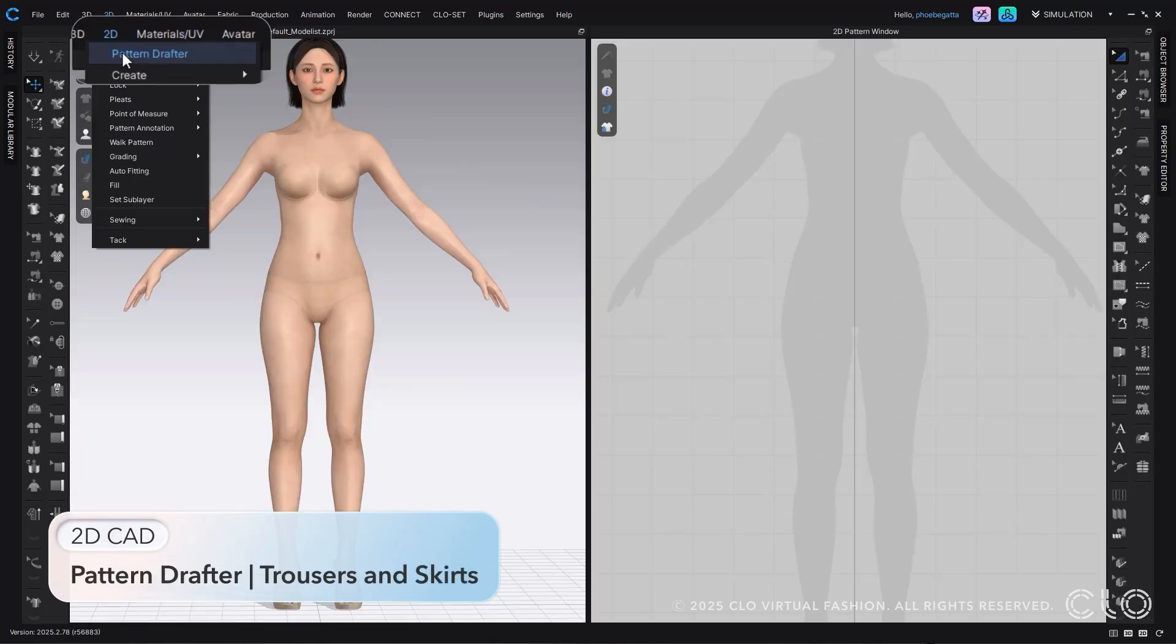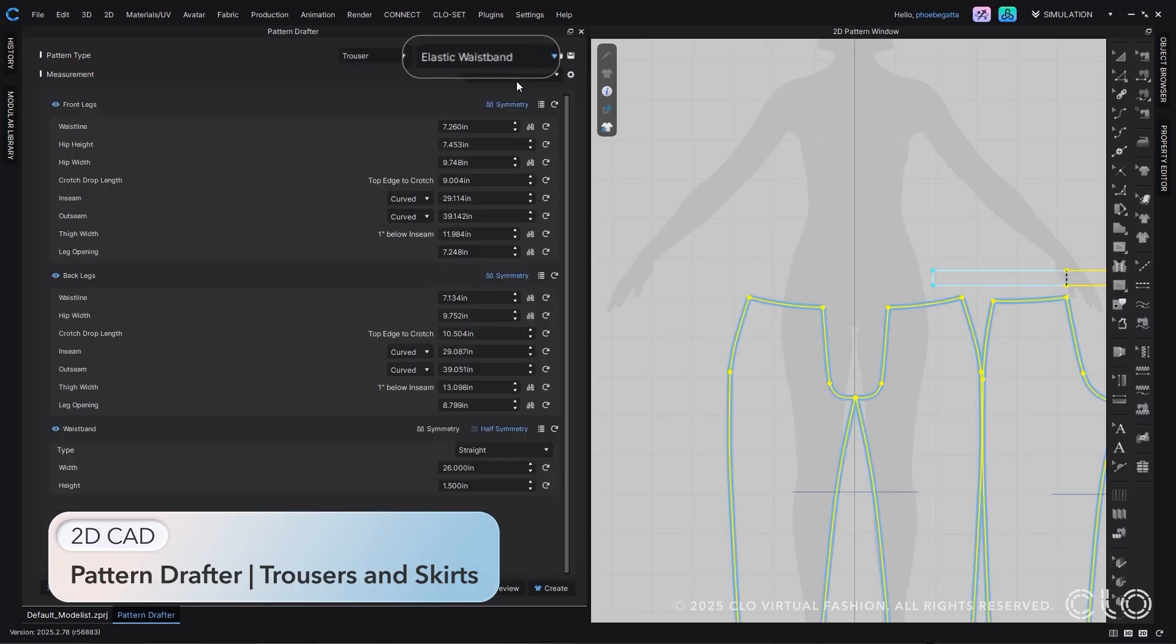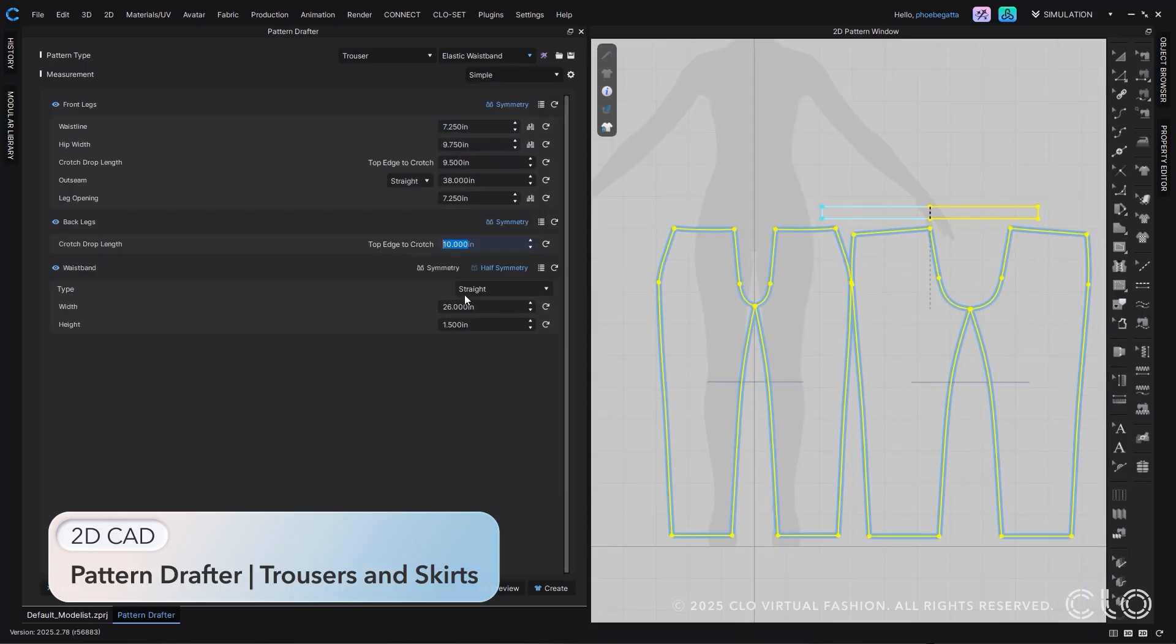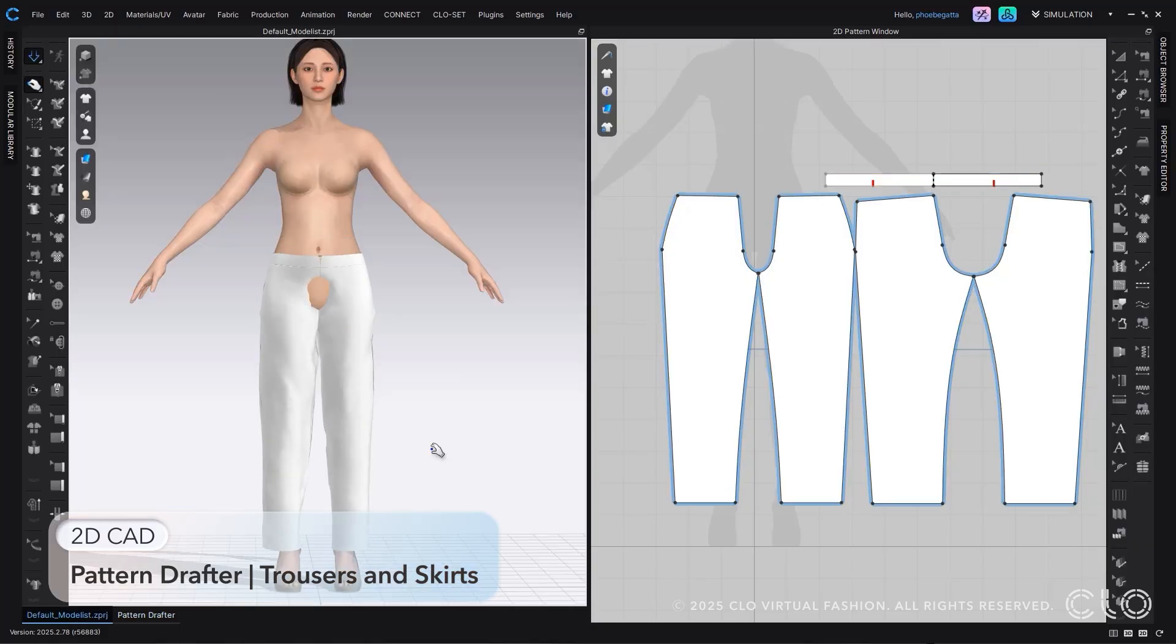We've added more categories to our pattern drafter. Now, you can easily draft both trousers and skirts. For trousers, we have two options: elastic waistband and slacks. You can create your pattern by entering simple measurements as shown here.